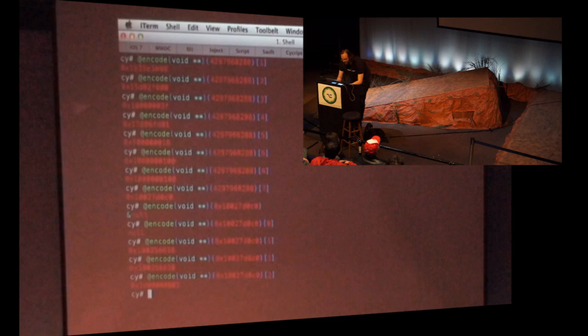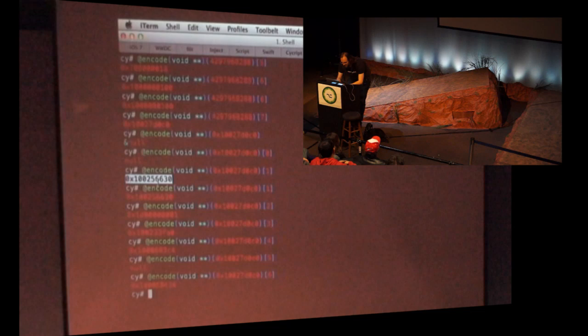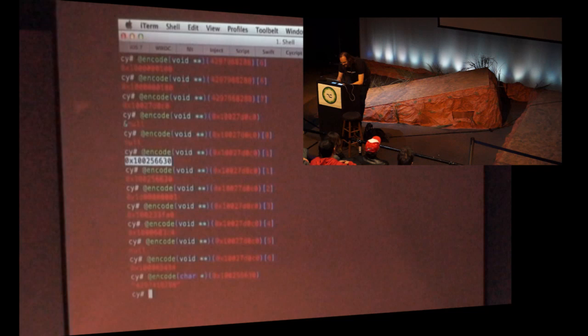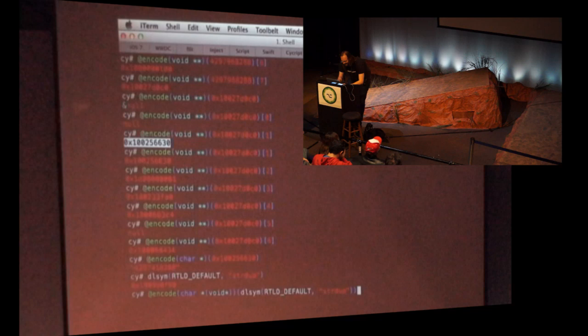So if I now take this pointer here, encode it to a void double pointer, and then go. The very first slot in there is some flags, which happen to be zero here. If I continue forward a few of these, I believe that is this first one here, which is the name. So if I add and encode this to a character pointer, I'm going to pull strdup. I'm then going to encode that to a function that returns a character pointer, but takes a void pointer. And then I'm going to pass this value into it, and I get the name of the class.